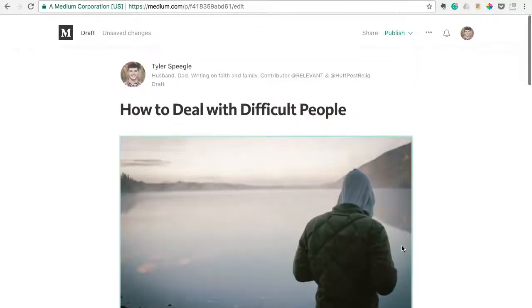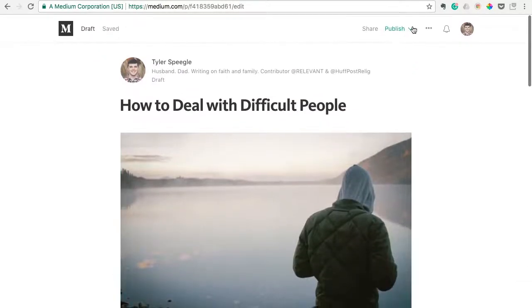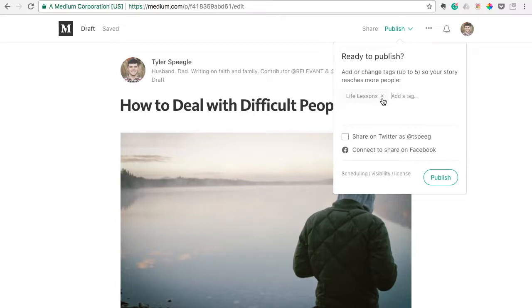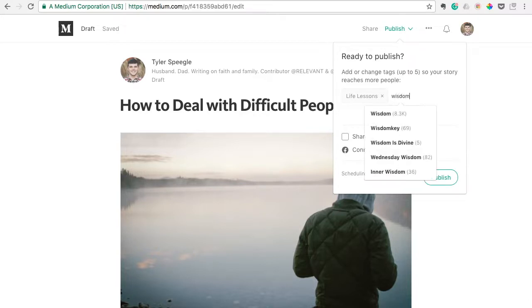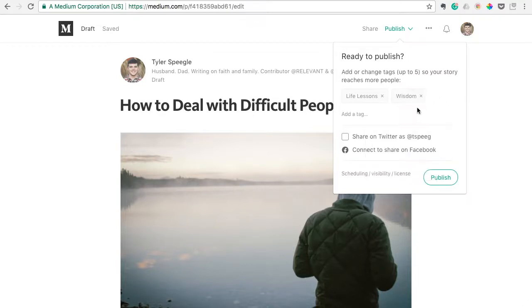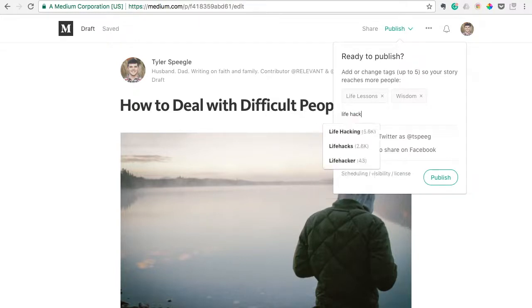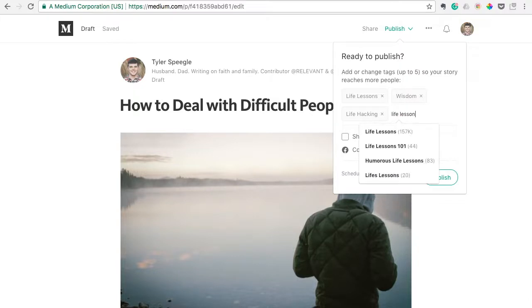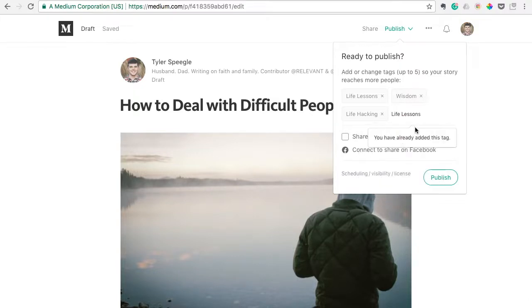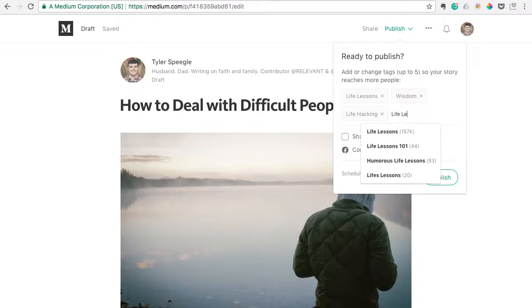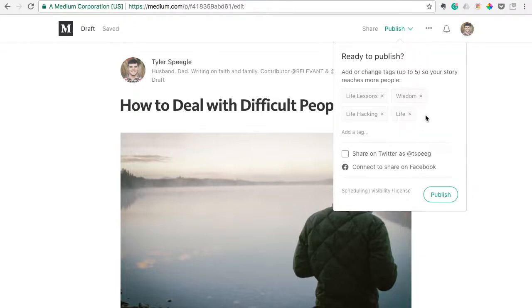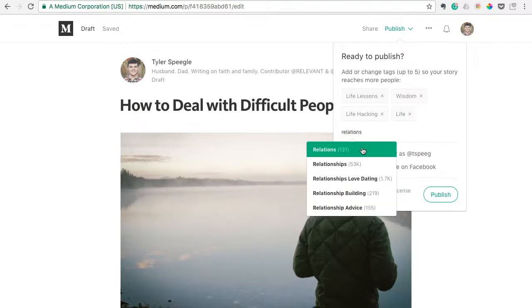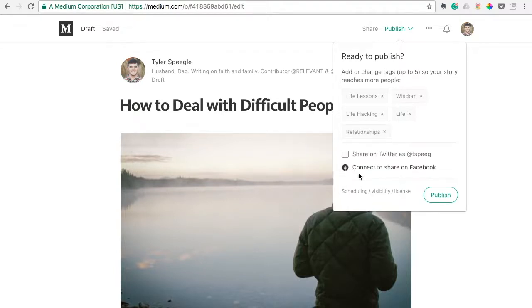And so, once you've got that written out there, all you have to do is click publish. And you can actually add tags so people can find it. So I might do life lessons, already auto-populated that tag. I might put wisdom, and it even shows you how many people are using these tags. So I might do life hacking, I might do life lessons, oh I've already did that. I might just do life, let's see, let's just say relationships. And then you just click publish, and that is how easy that is.